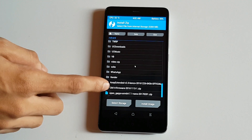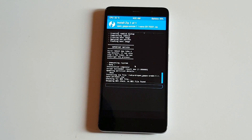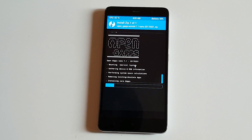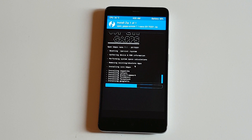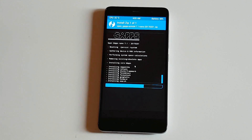After that, go back and install the OpenGApps.